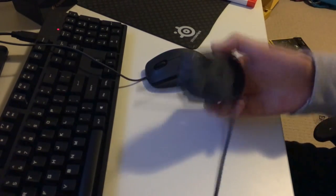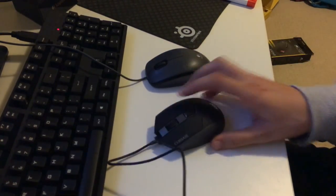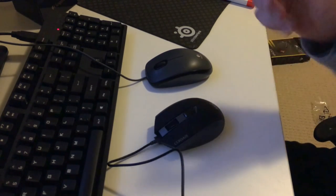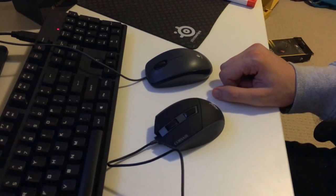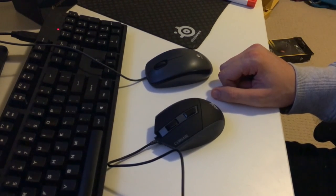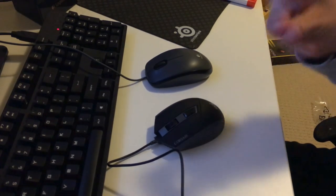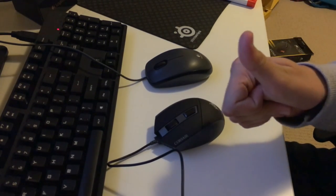So that's the unboxing of the Corsair Katar, Katar, whatever you call it. Hope you enjoyed. If you've got any questions leave a comment below. Thanks very much.